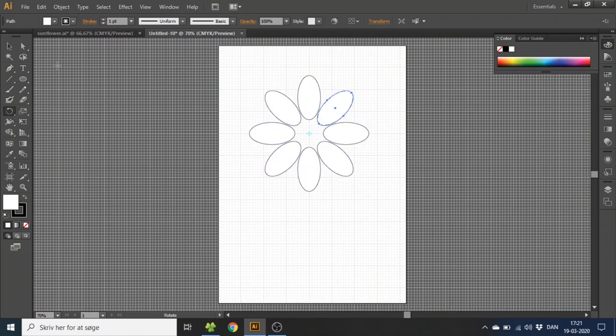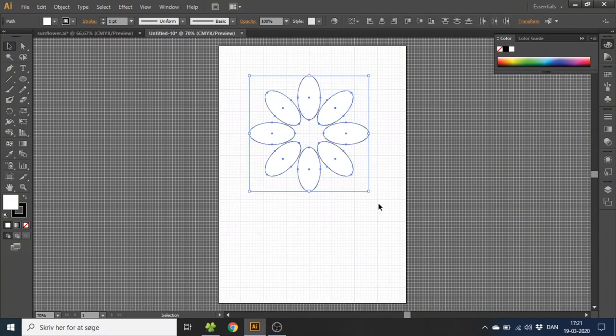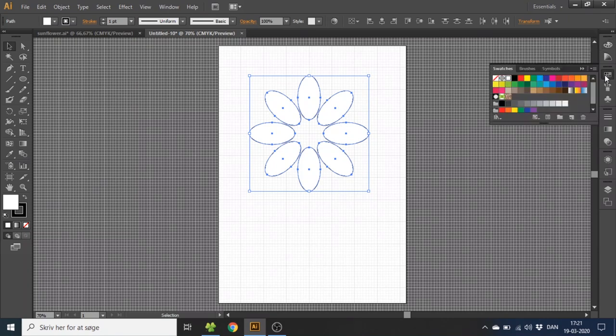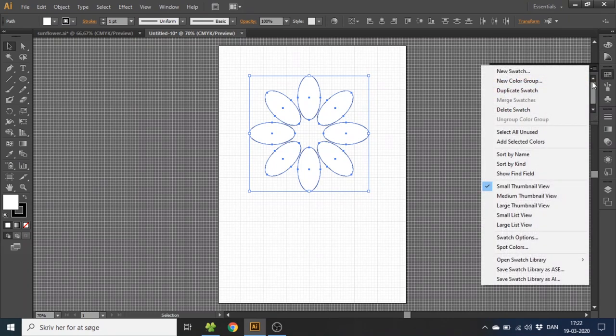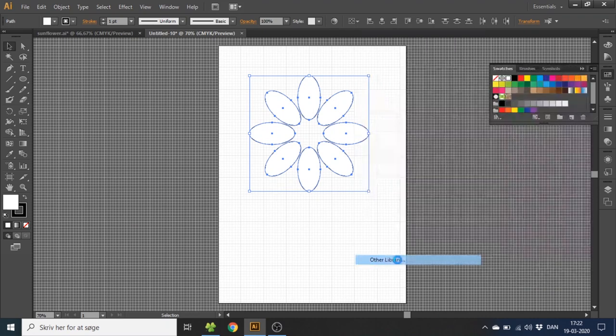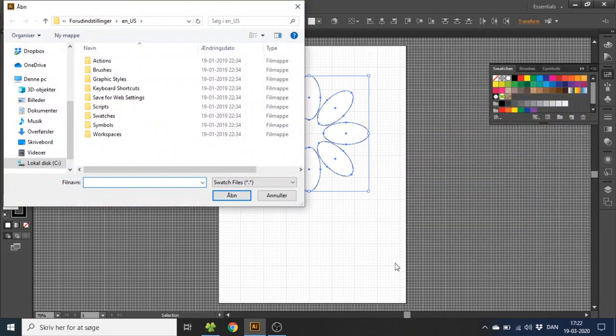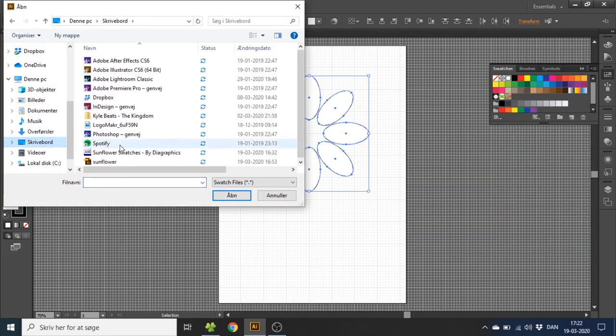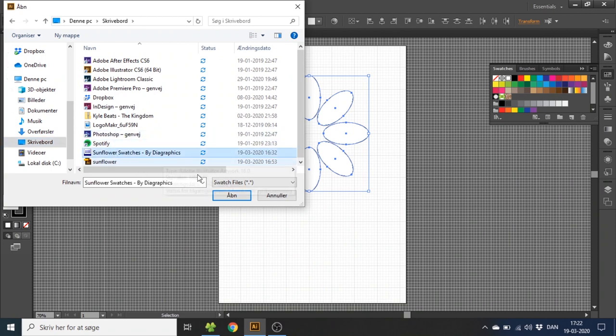Now click the selection tool, select all these leaves and now we want to give them a color. I have prepared some swatches that you can download down in the description. When they are downloaded you want to go to swatches, go to this menu right here and click open swatch library and other libraries. Then you want to select them wherever you keep them on your computer.